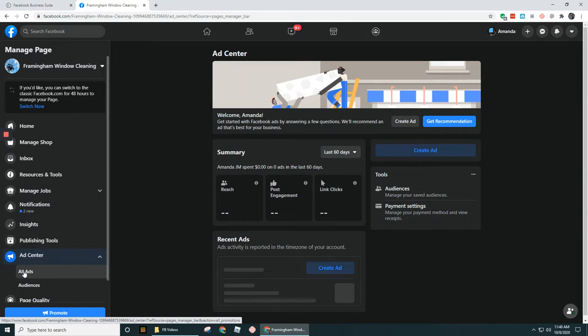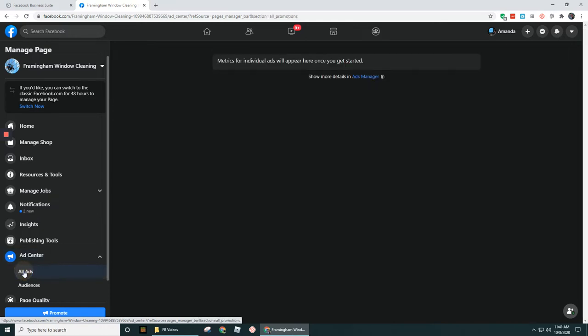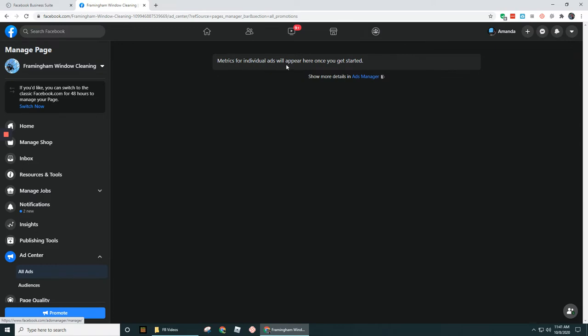And if you click on All Ads, you're going to see up here at the top, it says metrics for individual ads will appear once you get started. Haven't run any ads yet from this page. But then it says show more details in Ads Manager. So that's going to take me over to Ads Manager.